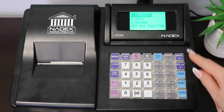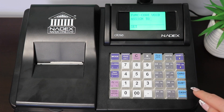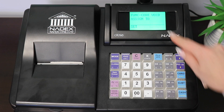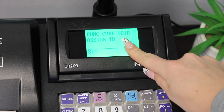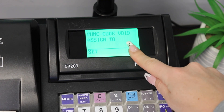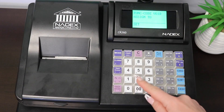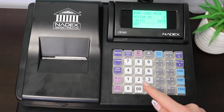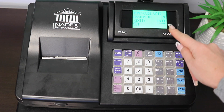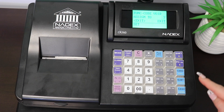Once you press enter on void, you will see a message to assign the function code void to a key. You can choose whichever key you desire, but for this example, we're going to assign it to the clerk key. Once assigned, we can exit and this will save automatically.